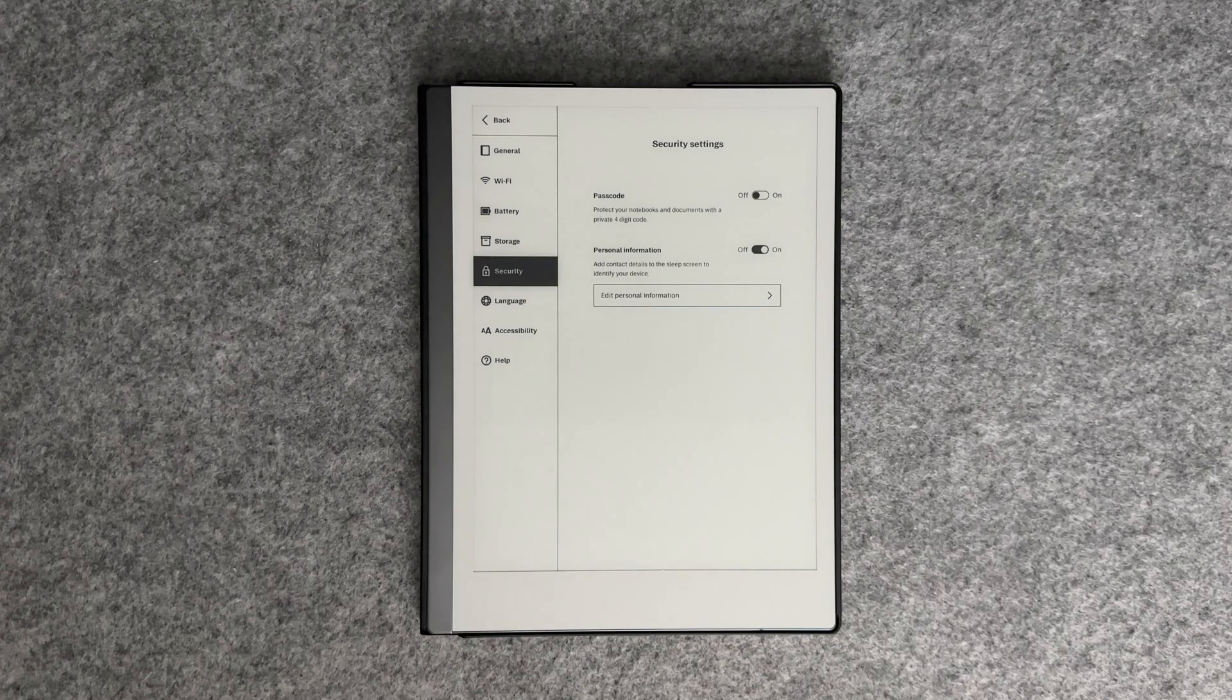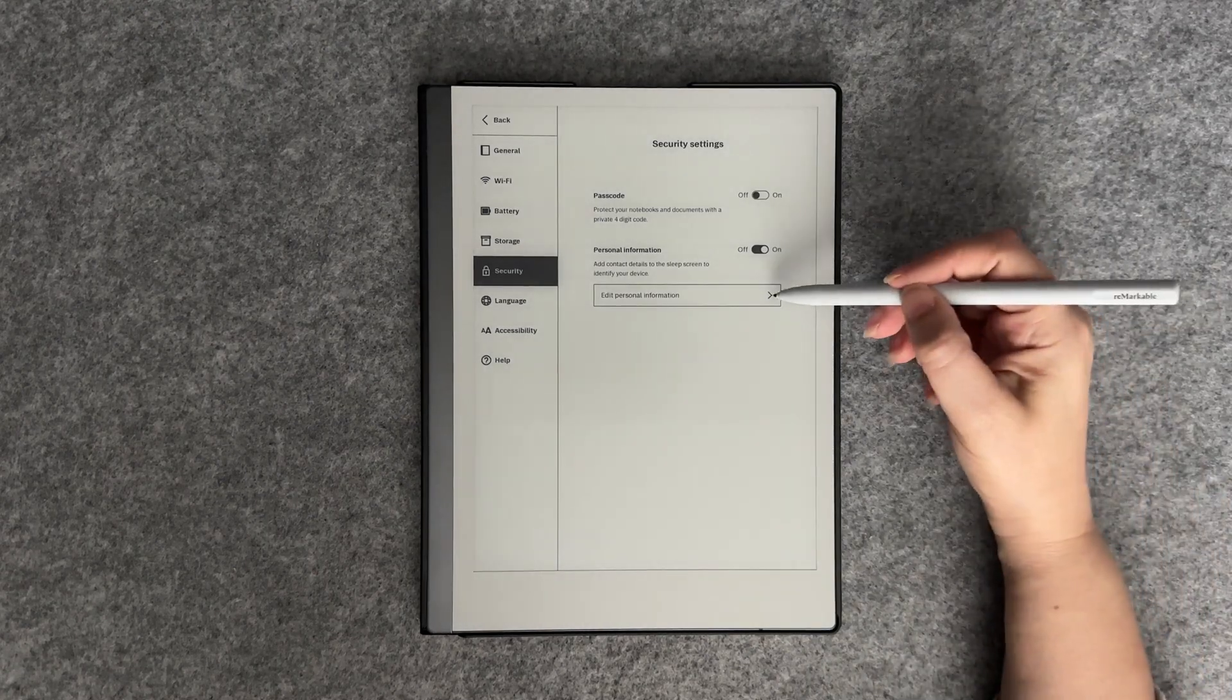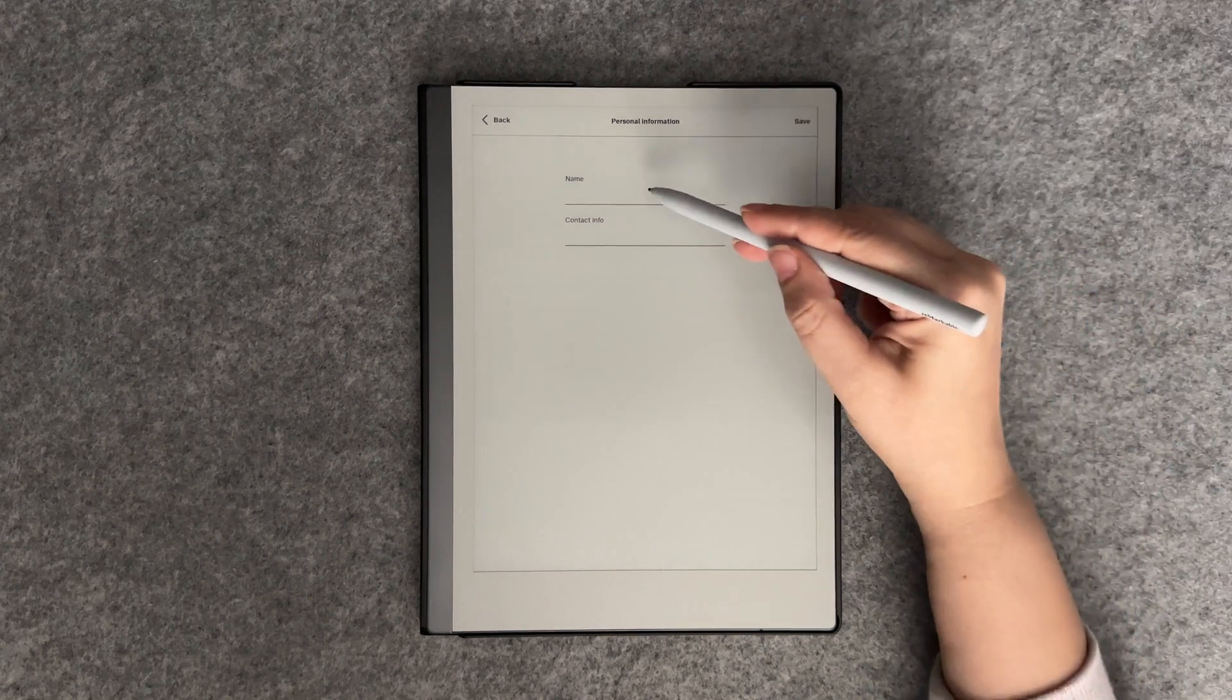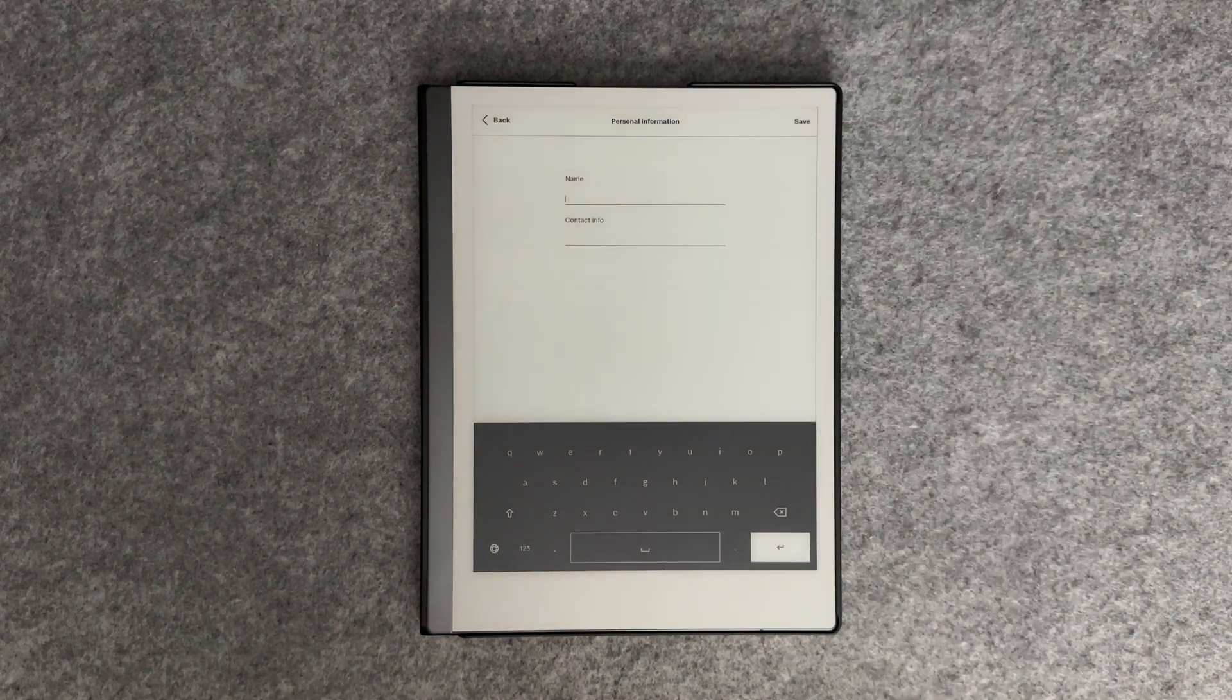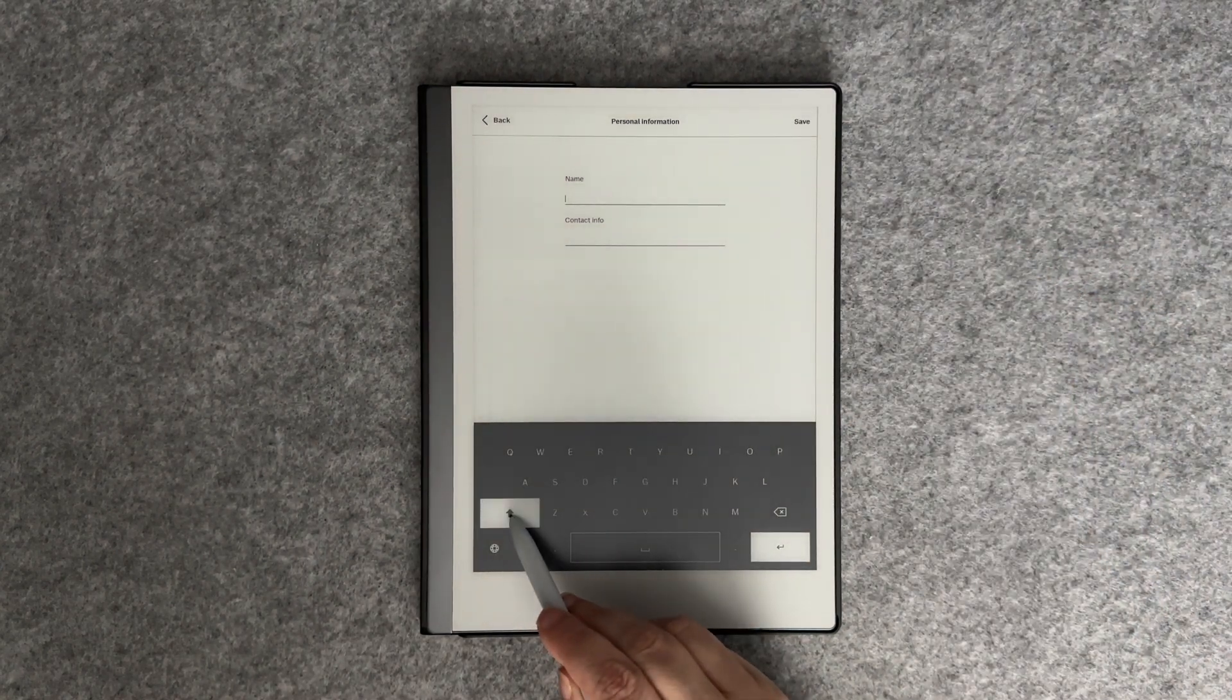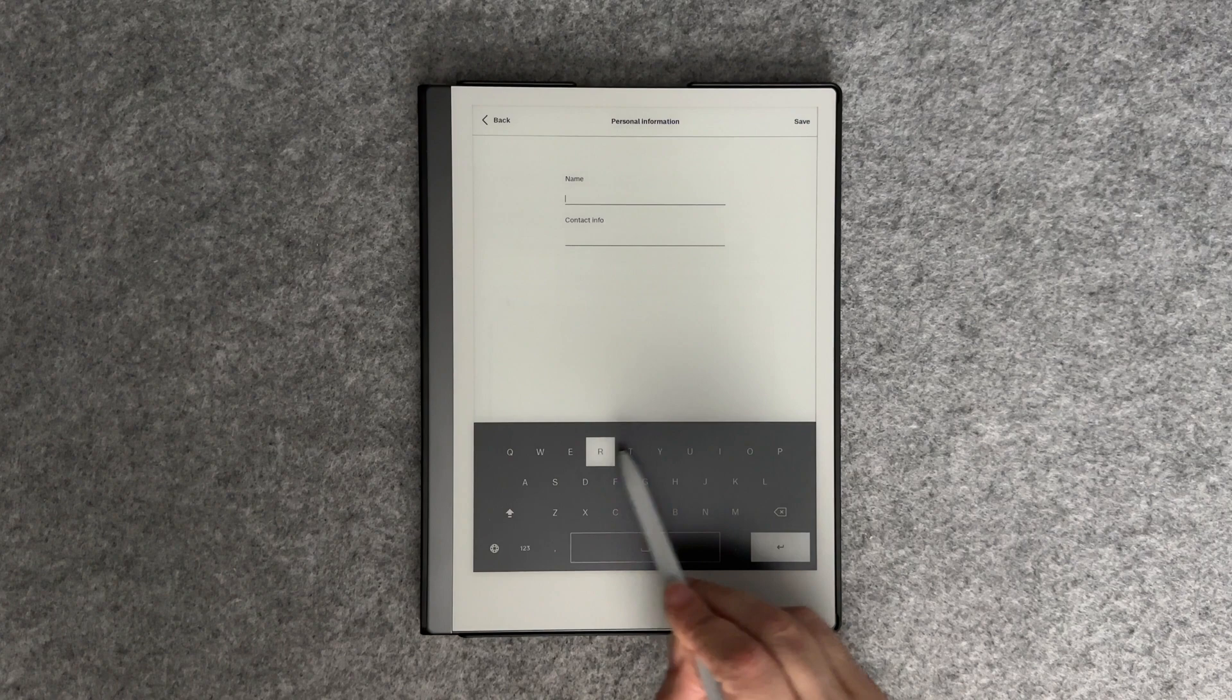To add your contact information to the sleep screen, in settings under security, select edit personal information. Then enter your information and press save when you're done.